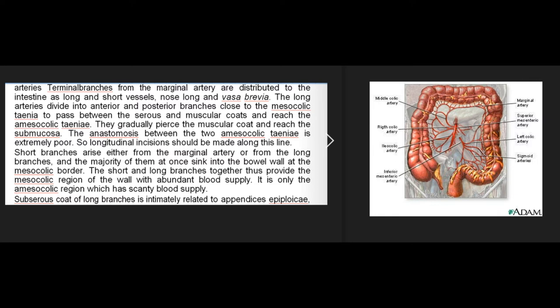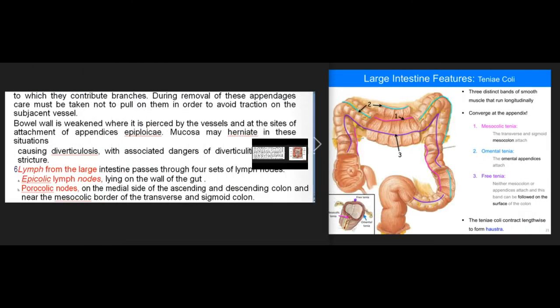The antimesenteric region of the colon has scanty blood supply. The subserous coat of long branches is intimately related to appendices epiploicae, which they contribute branches to — during removal of these appendages, care must be taken not to pull on them to avoid traction on the subjacent vessels. The bowel wall is weakened where it is pierced by vessels and at sites of attachment of appendices epiploicae; mucosa may herniate in these situations, causing diverticulosis with associated dangers of diverticulitis, fibrosis, and stricture.